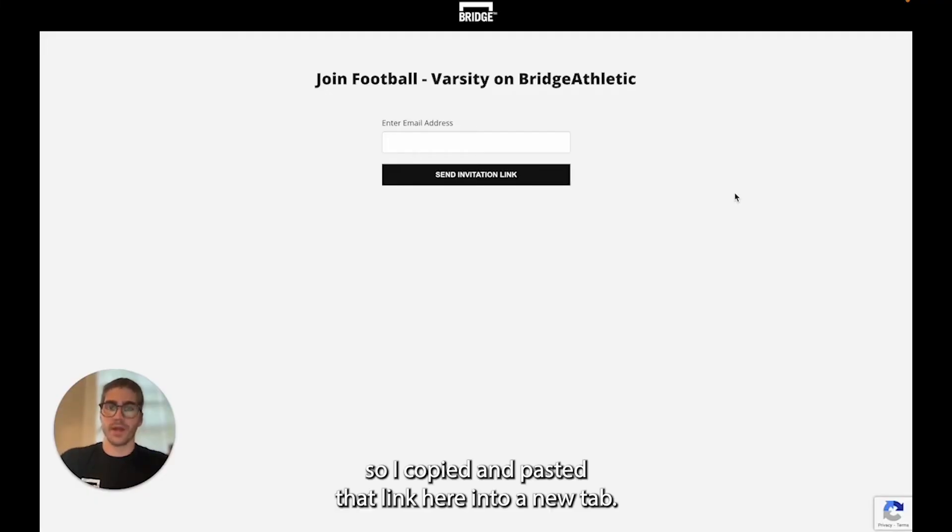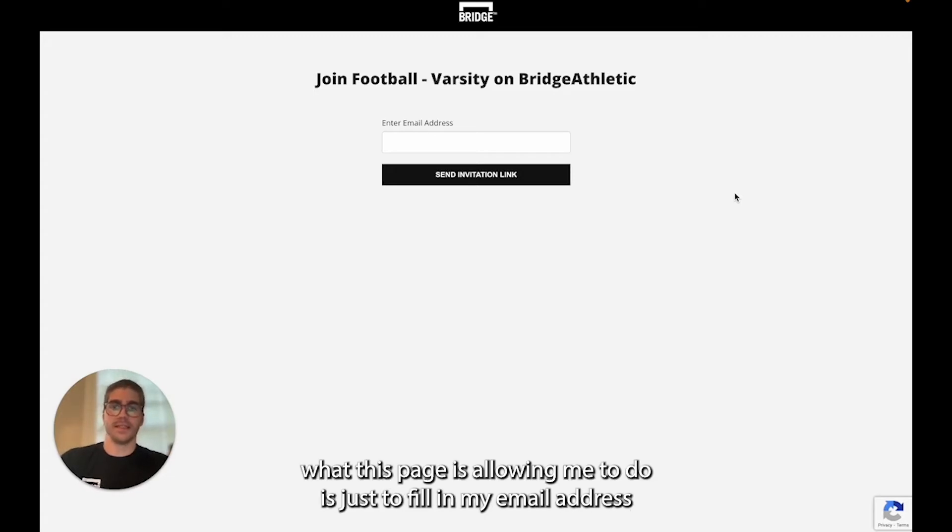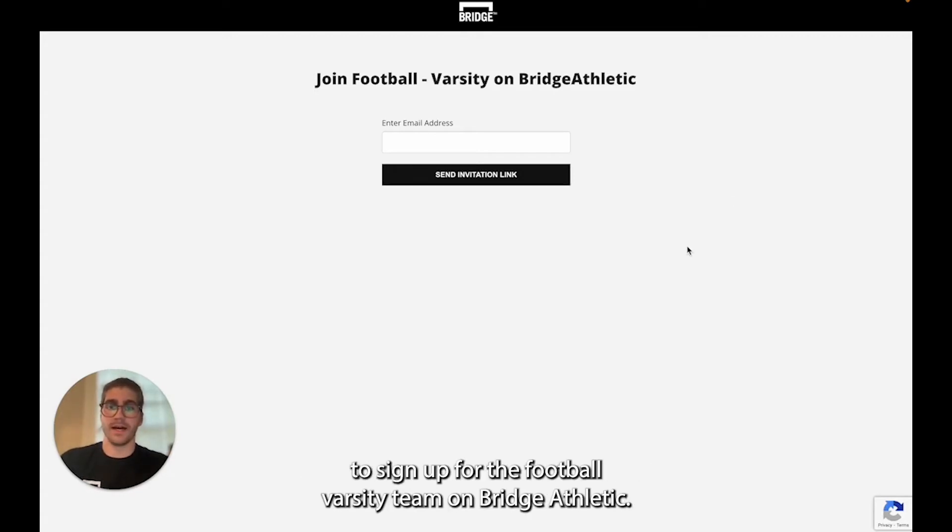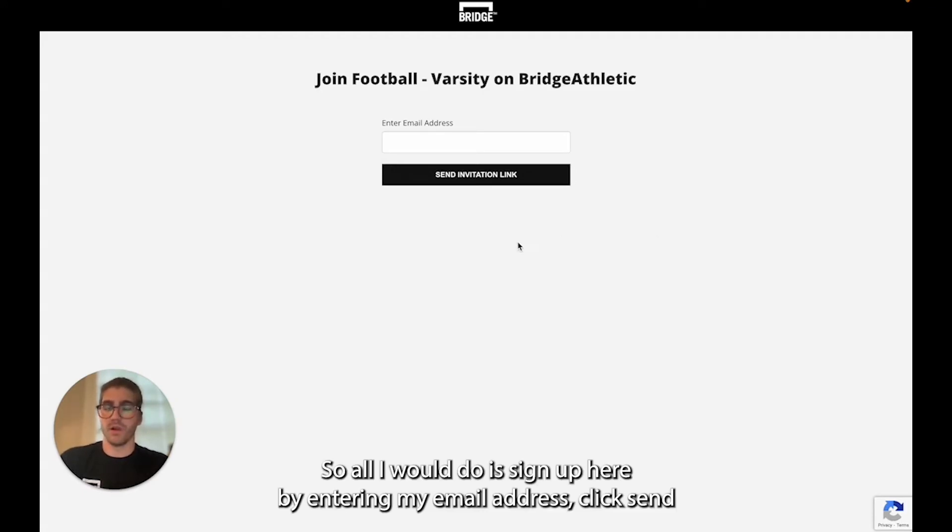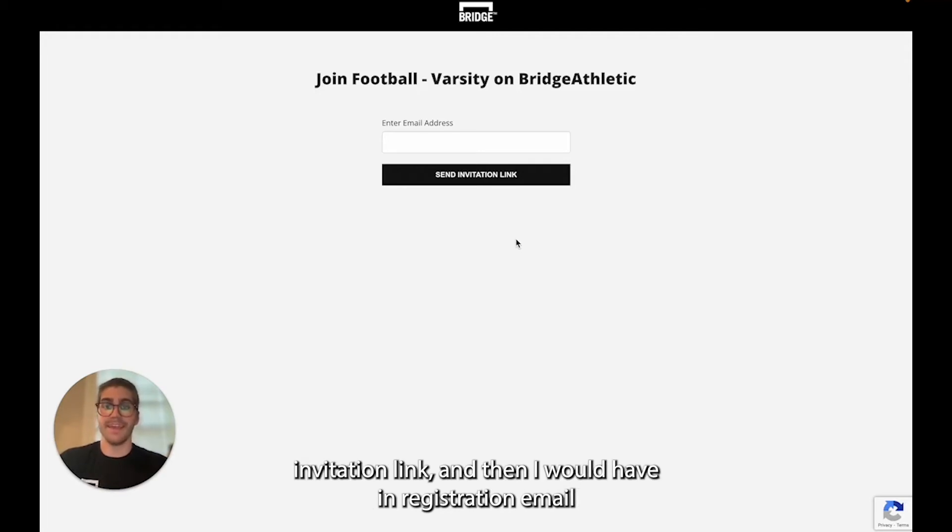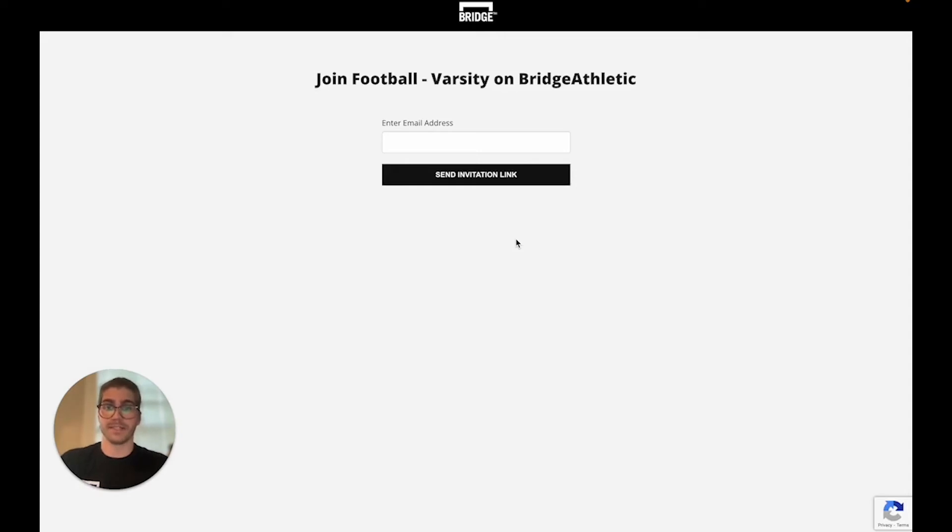I copied and pasted that link here into a new tab and as you can see this page is allowing me to fill in my email address to sign up for the football varsity team on Bridge Athletic. All I would do is sign up here by entering my email address, click send invitation link and then I would have a registration email available to me.